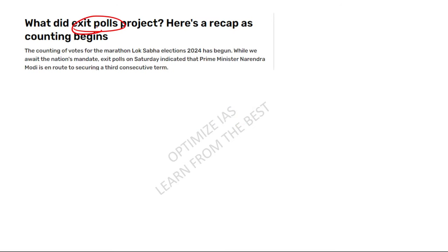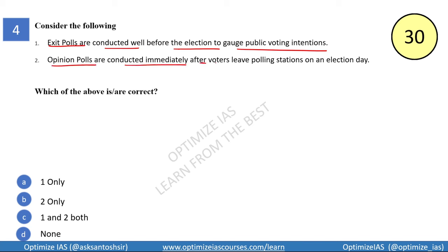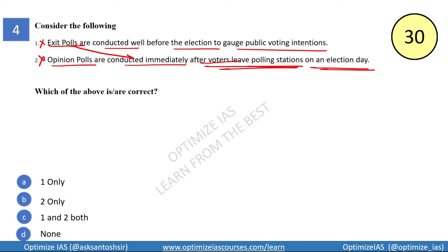The fourth question is on exit polls. With exit polls recently predicting a huge majority for BJP, this is relevant. Statement one says exit polls are conducted well before the election to gauge public voting intentions — incorrect. Statement two says opinion polls are conducted immediately after voters leave the polling station on election day — also incorrect. These two definitions are swapped: it is the exit poll that is conducted after voters leave the polling station.